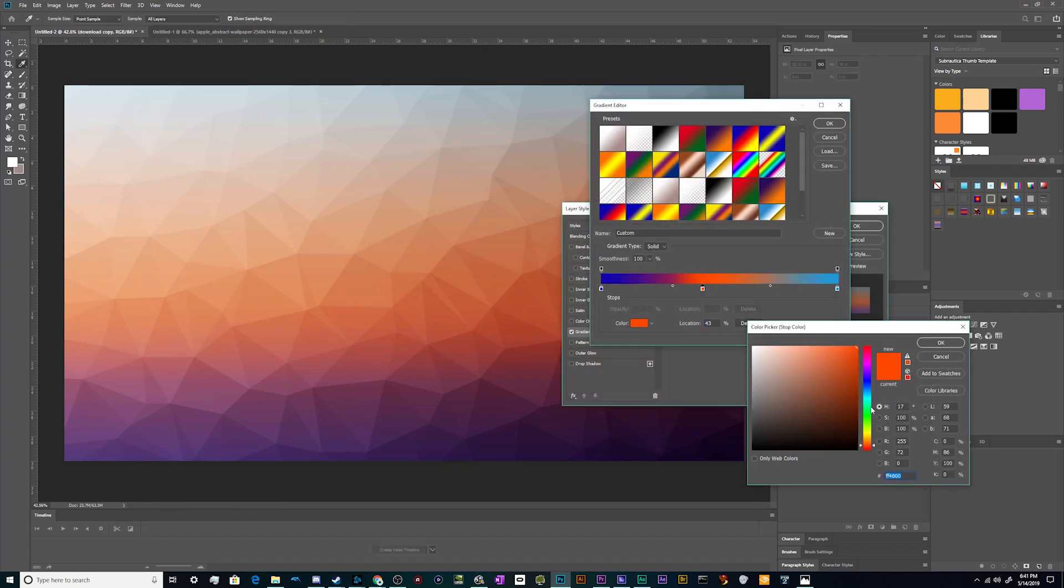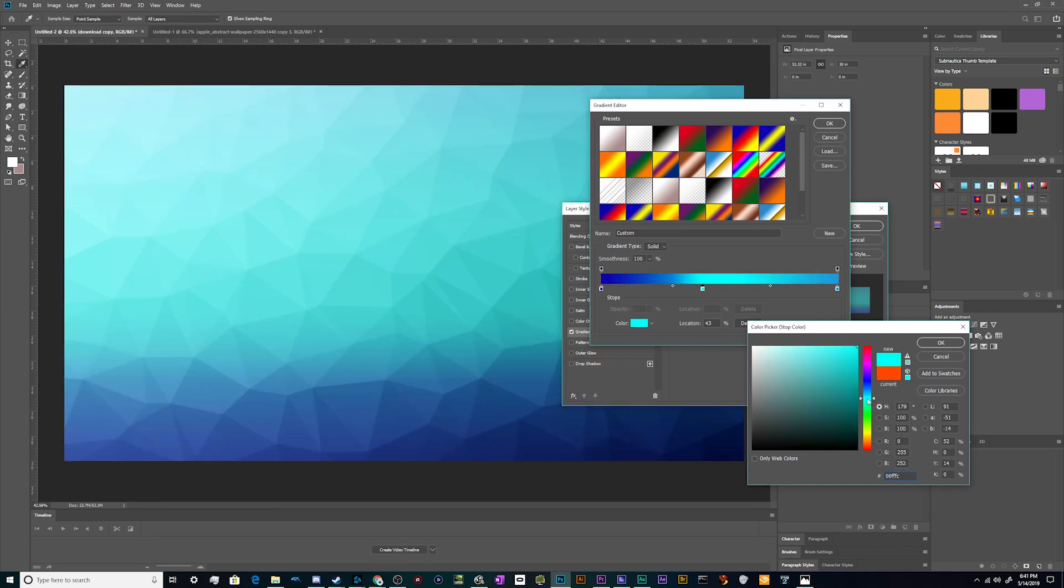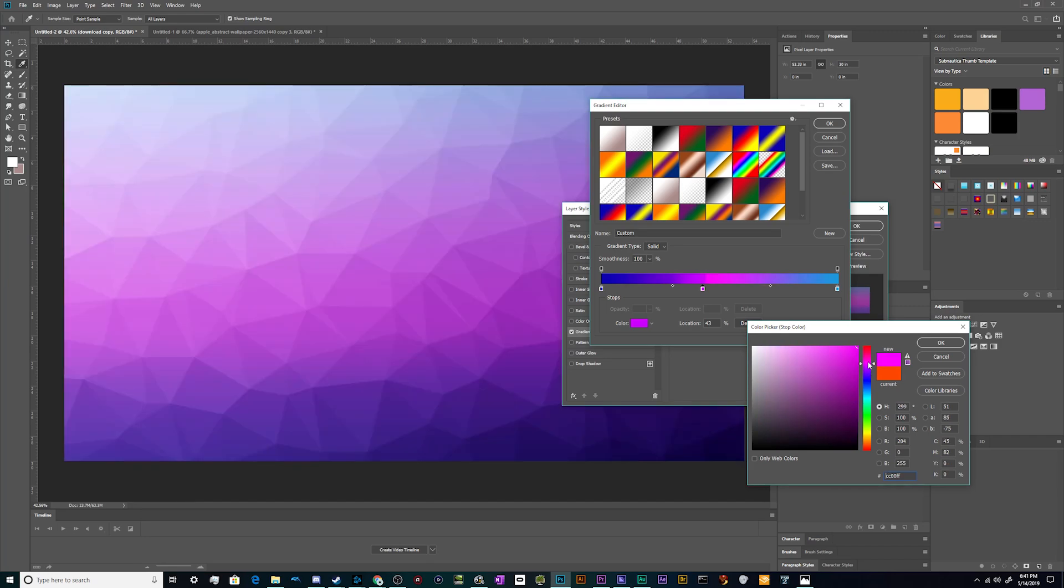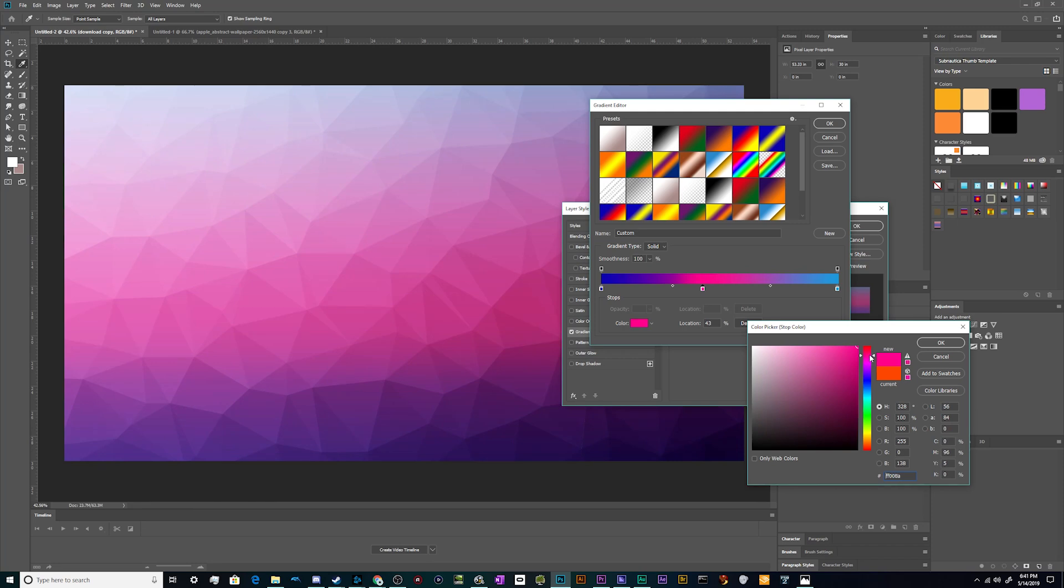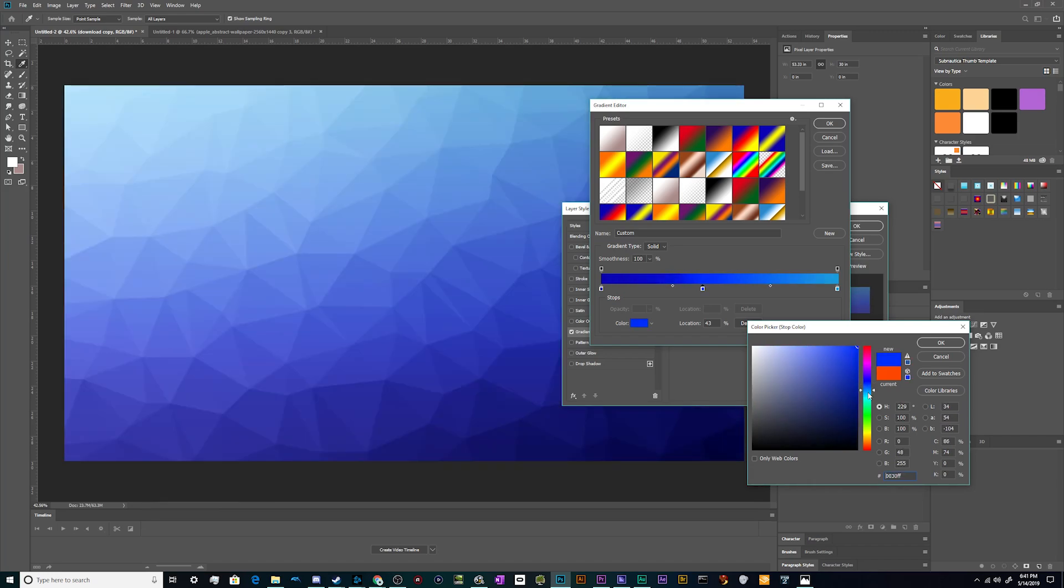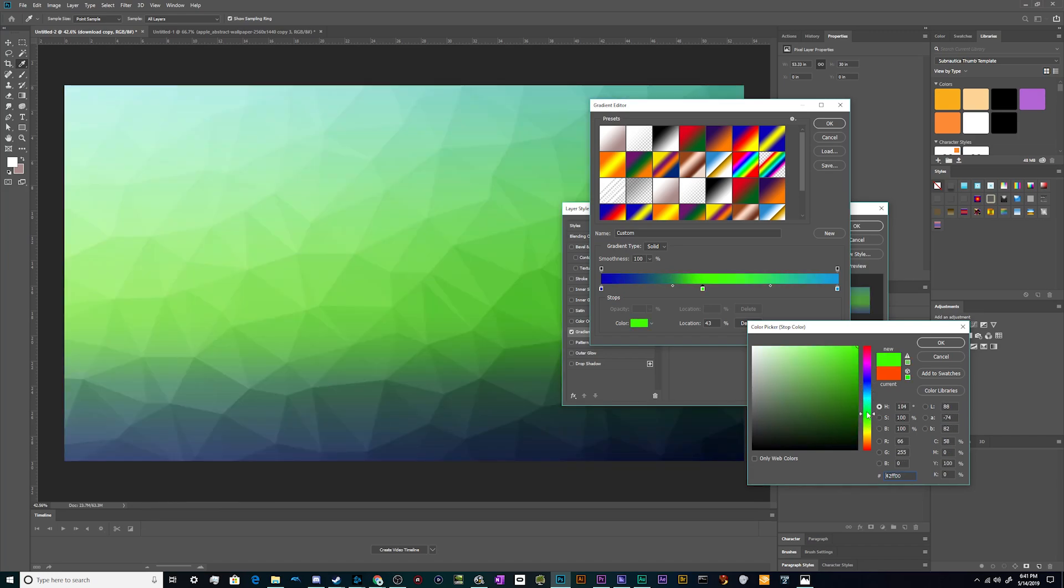Bump that up a little bit and then presto, change-o, bingo bango. Still not super in love with this color though. Let's play - oh goodness, that just murdered my eyeballs, my eye sockets.